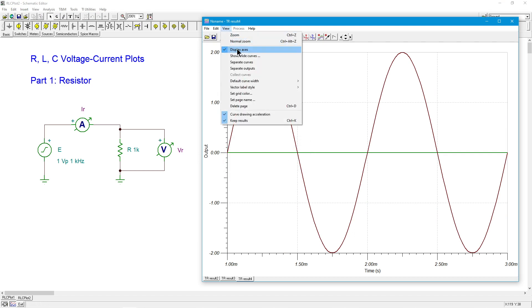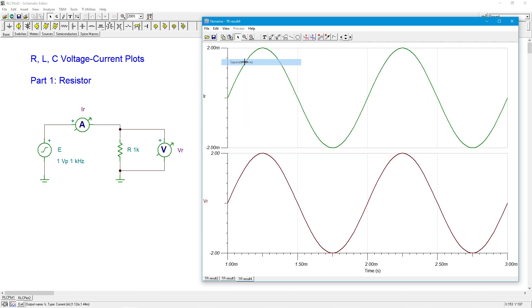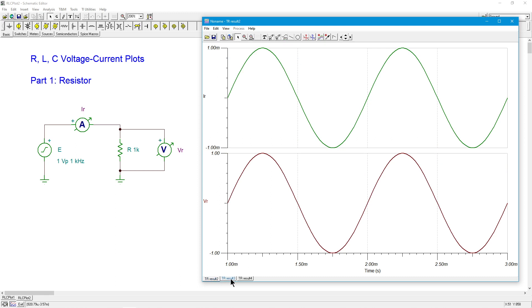So we will separate those curves so we can compare that to our original. And really, the only thing that's changed is the amplitudes over here. Everything scales. So it goes two and two milliamps, one volt and one milliamp.